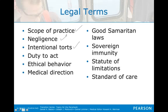Defamation is damaging information about a person's character or reputation that is released to the public — defamation of character.